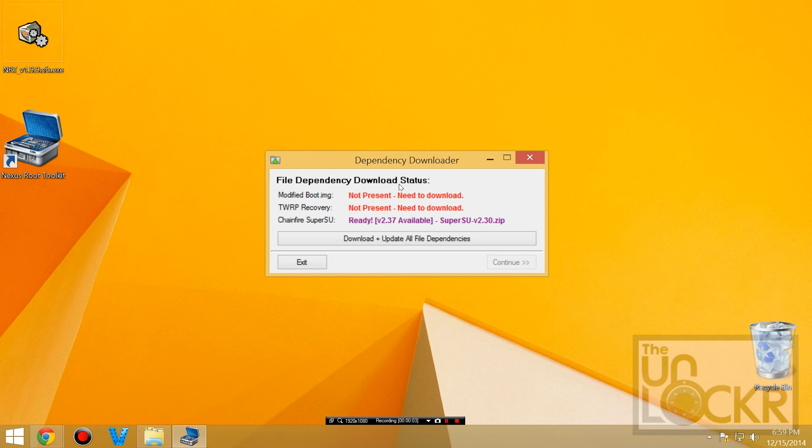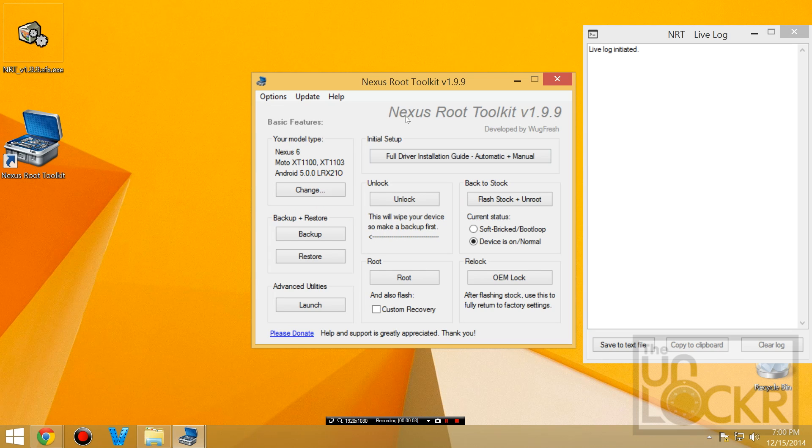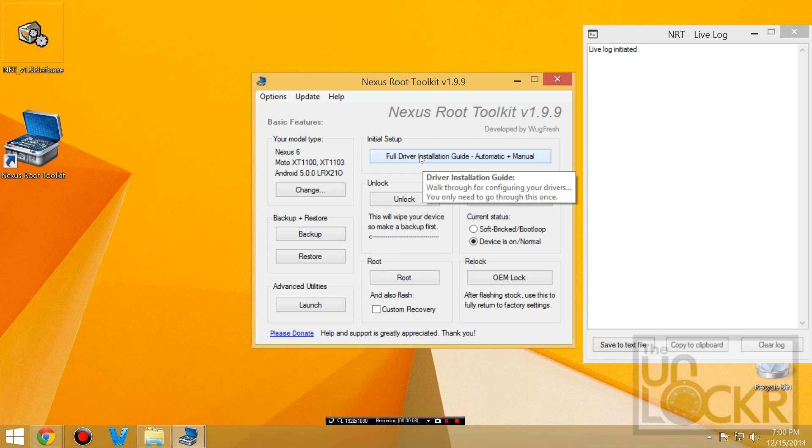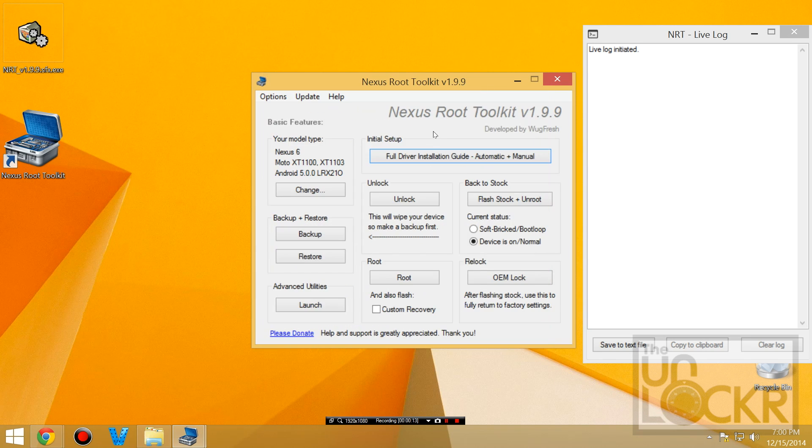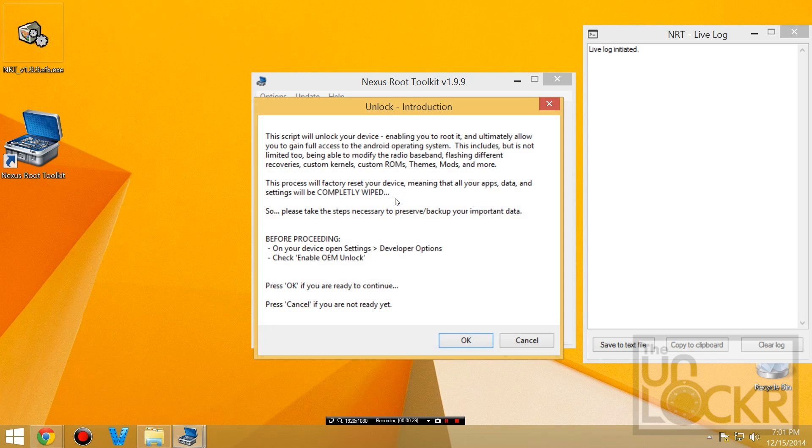And now we can get all the downloads that this guy is going to download, so just click download and update all file dependencies, and wait for that. At this point, the toolkit will open. If you didn't get that RSA key thing, you can go in here now and actually do this driver installation guide and try to get it to work. But since I've already got it, we're just going to move on. First thing we want to do is, you want to do a backup of all of your photos, anything that's really important, et cetera.